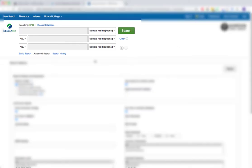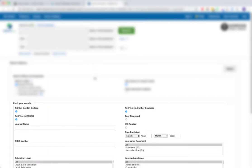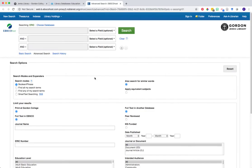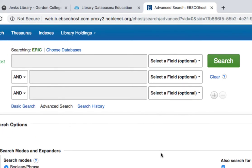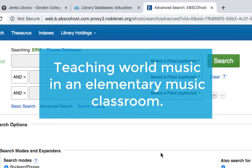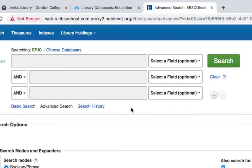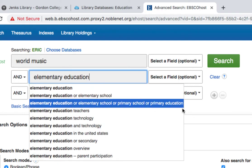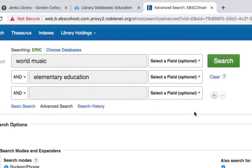At the top of this database search page are the search boxes. You'll use these for entering the keywords you would like to search, and the rest of the information on this page is how you limit what results you'd like to receive. To begin, type in your keywords in the search boxes at the top of the screen. Let's say we're interested in finding scholarly research articles about teaching world music in an elementary music classroom. From this question we might pull out the keywords 'world music' and 'elementary education' and enter those into our search.